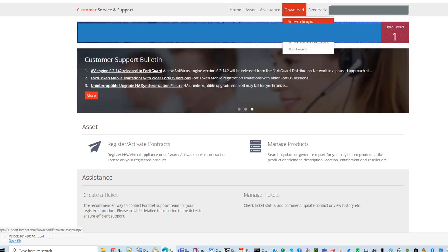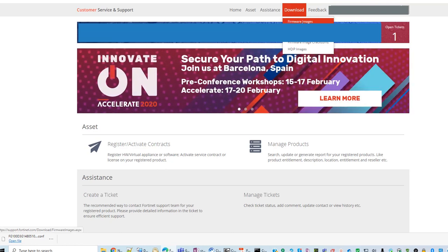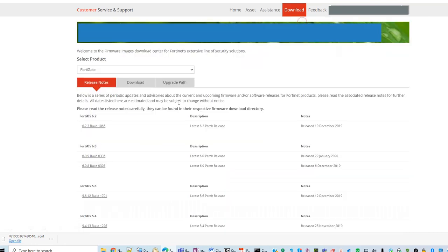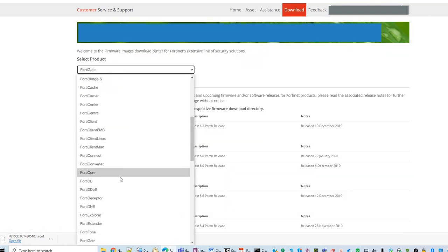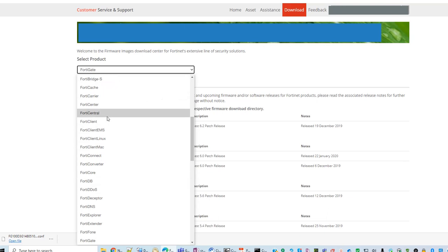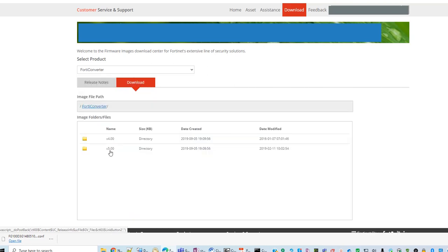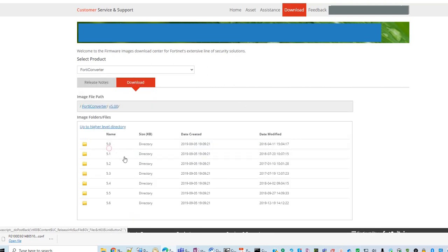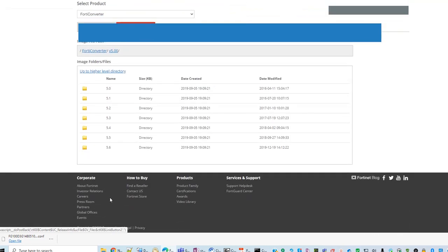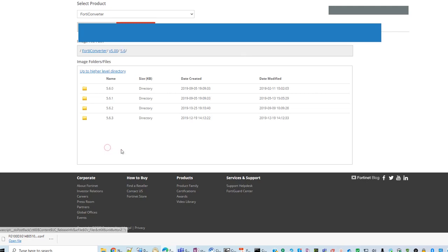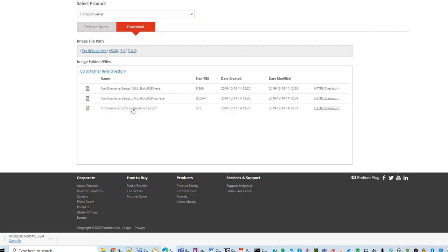In the FortiSupport web, you can go to your download page and find the FortiConverter. Click the download and click V5, 5.6, and you can download the latest version.